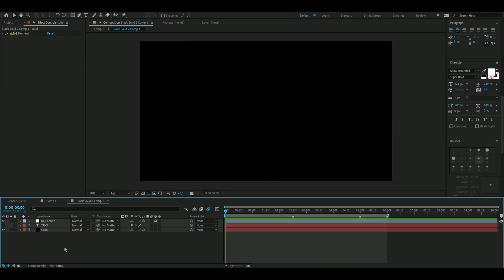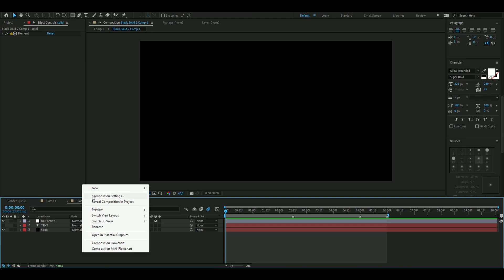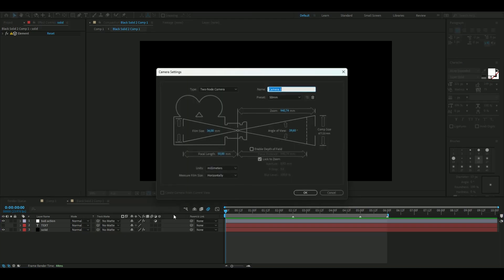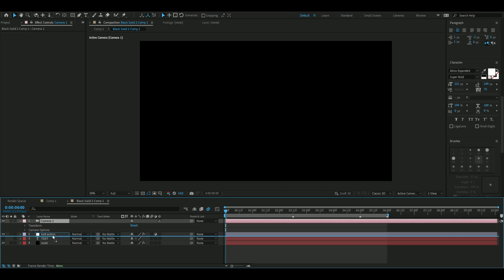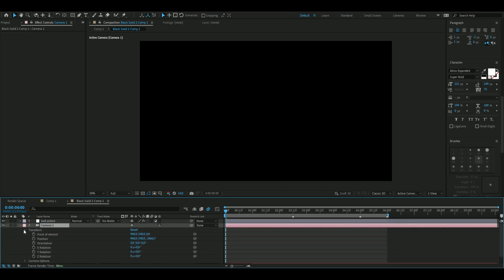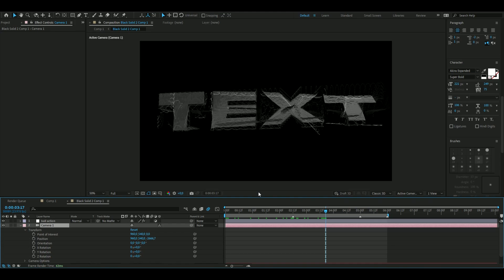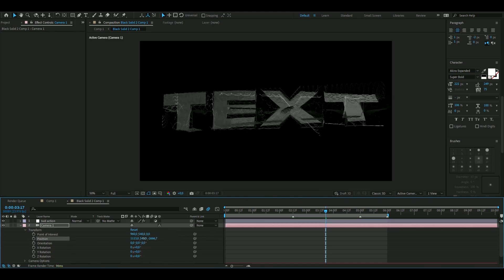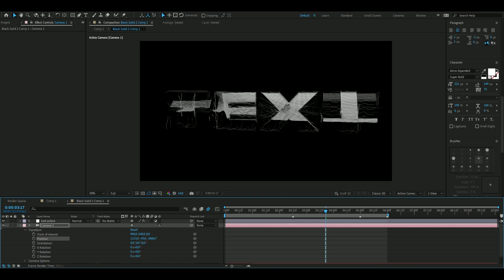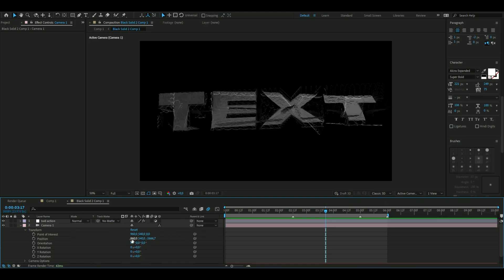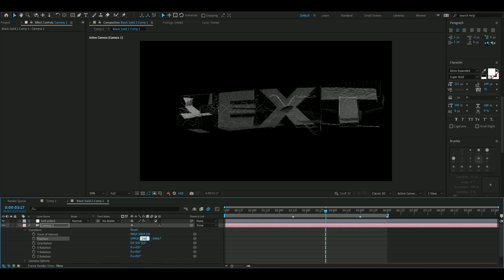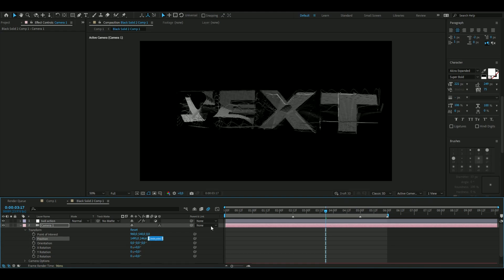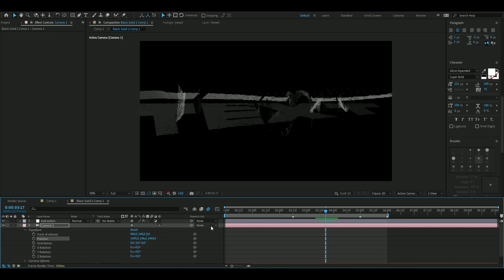Now we're going to make a camera. Right-click, press New, then Camera, and use the default settings. Keyframe the position — open up Transform and go to where you can see the text. The settings I'll be using are 1495, 246.6, and on the Z axis 2444.3. That looks good.